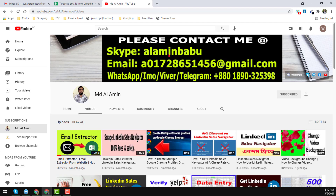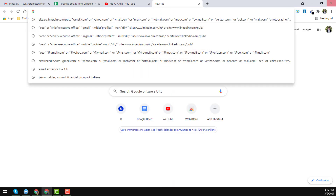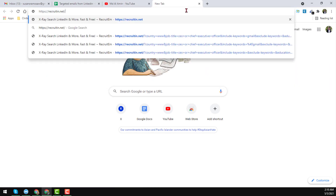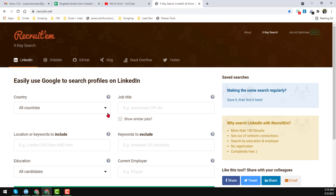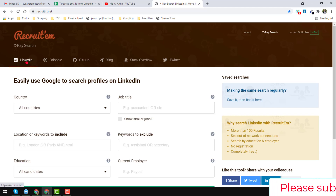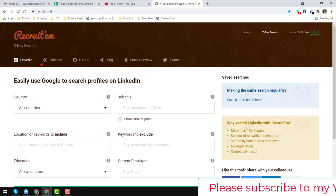So friends, let's start the tutorial. To extract email addresses from LinkedIn we need a website — the name of that website is recruiting.net, and I will give you that link in the video description. First of all, here you will find a lot of options for where you want to get email addresses from. In this case we want to extract from LinkedIn, so I just chose LinkedIn.